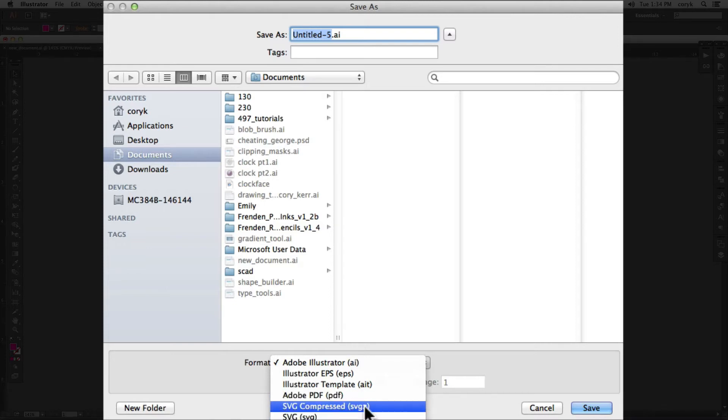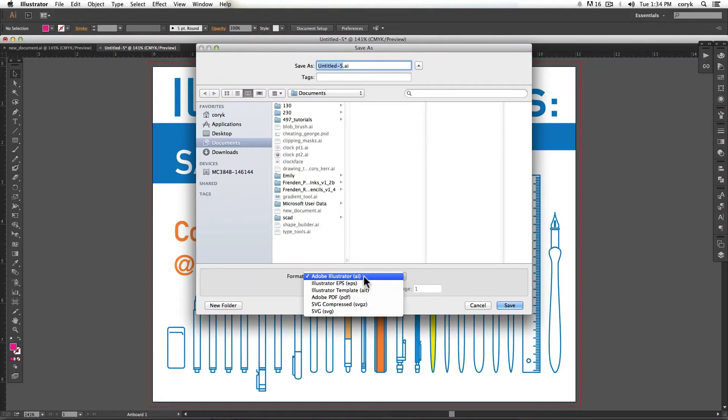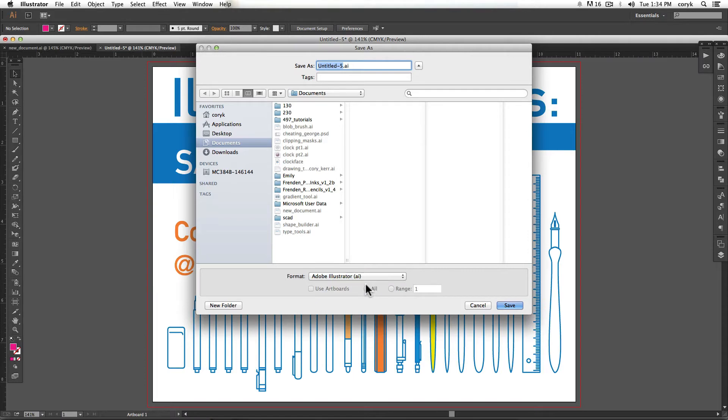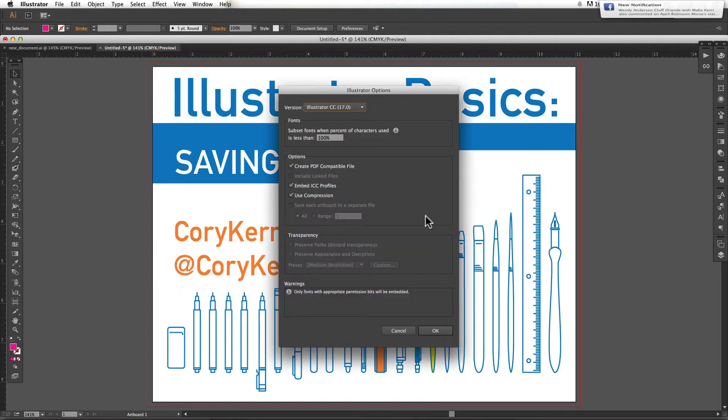either to be web optimized or print ready. These three are other things that I'm not going to go into. So typically you want to save things as an AI file. And if you do that, you will need to name it, choose save.